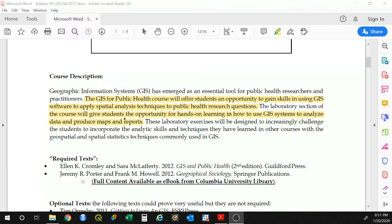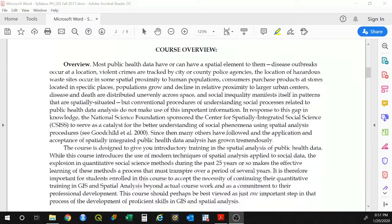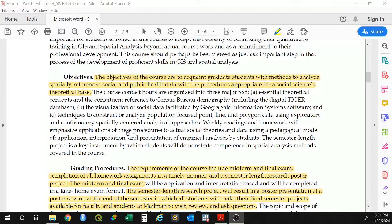Two required texts are: GIS for Public Health, the second edition, and also Jeremy Porter's Geographical Sociology, all of which are available through Columbia University Library. There are also optional texts you may use. The objective of this course is to acquaint you with the methods to analyze spatially referenced social public health data with the procedures appropriate for a social science theoretical base. Really, what we're trying to do is expose you not only to the software but also to the theory and the latest ways to incorporate spatial data analysis — not just descriptive statistics and finding significant clusters, but also incorporating that into more complex regression models.